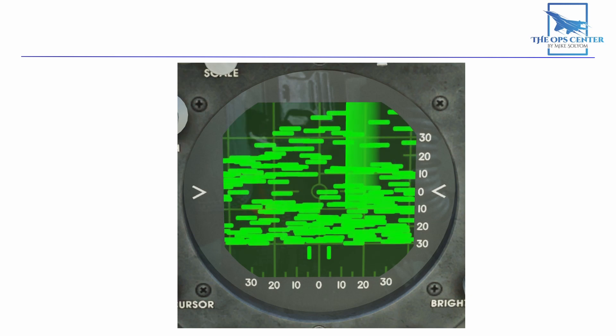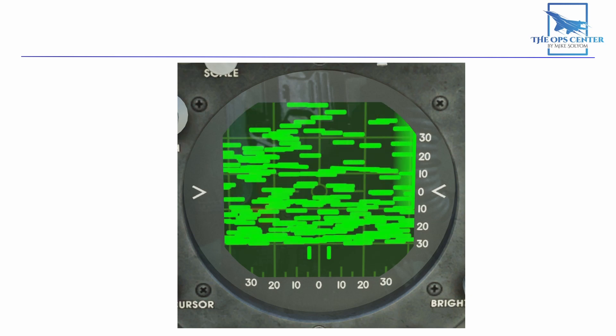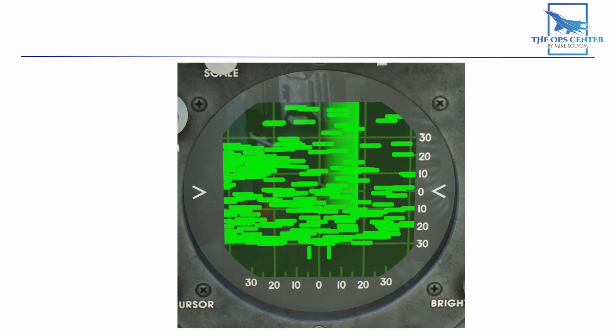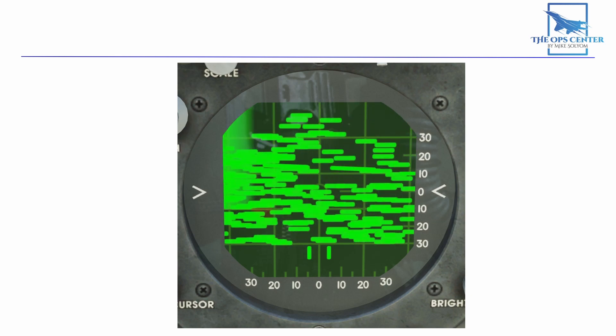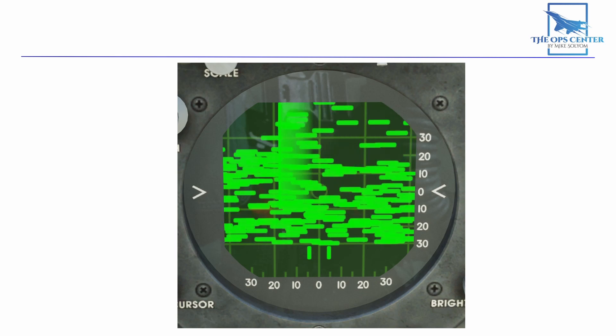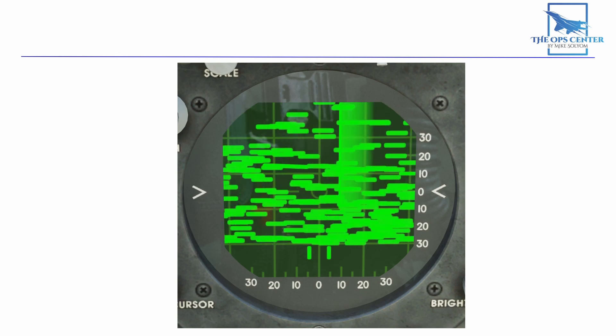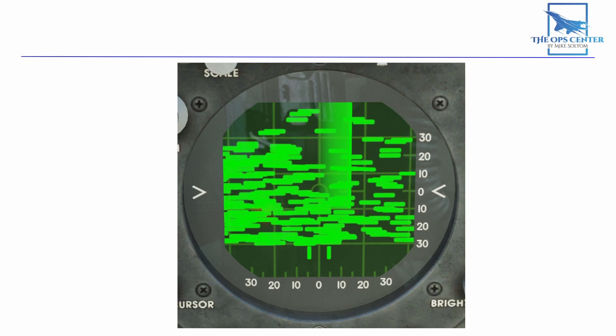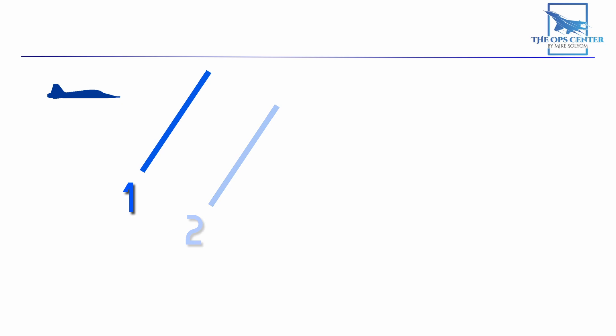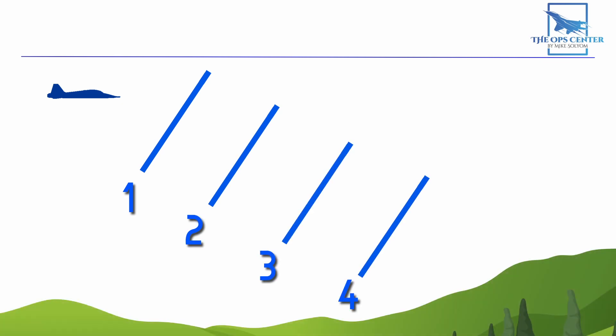Now if you remember back to when we went over azimuth resolution there are small cells kind of like pixels on the screen that the radar can resolve. The same principle works for range too. We can resolve to a specific range cell and place gates around it. Then we can command the radar to only show returns within those gates. That way any clutter from beyond the target is filtered out.